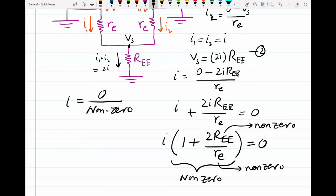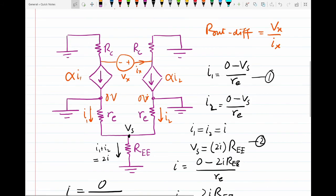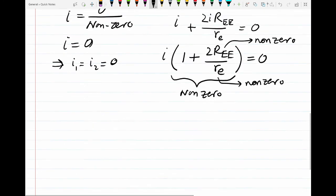Since I equals 0, the two currents I1 and I2 are both equal to zero. This means the dependent current sources alpha·I1 and alpha·I2 are both zero, and these current sources become open-circuited.